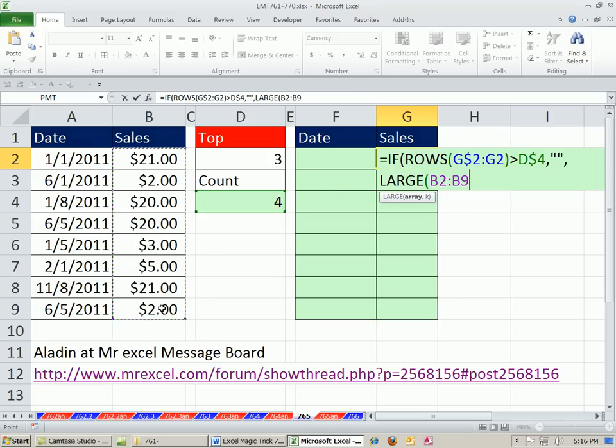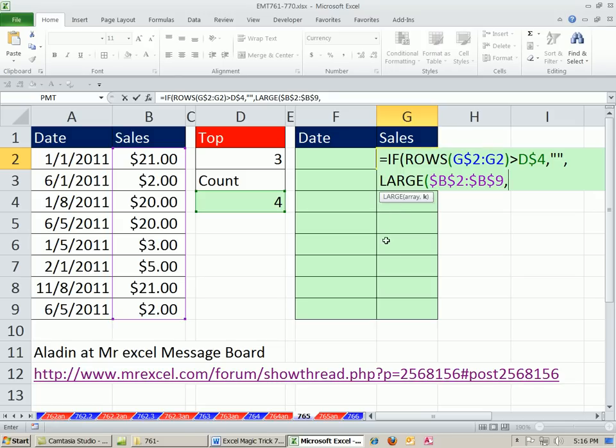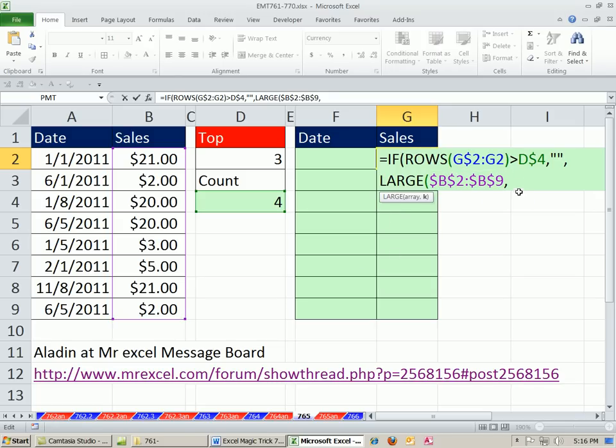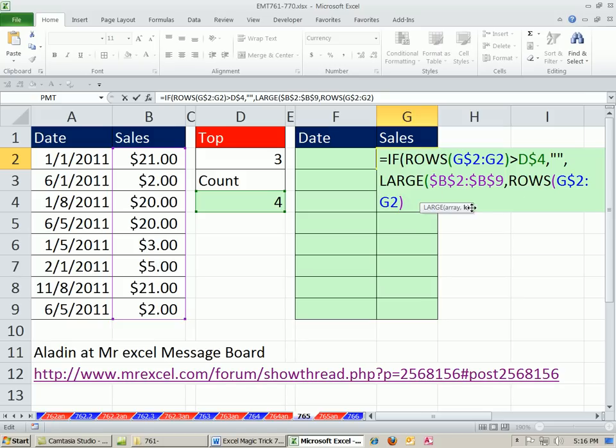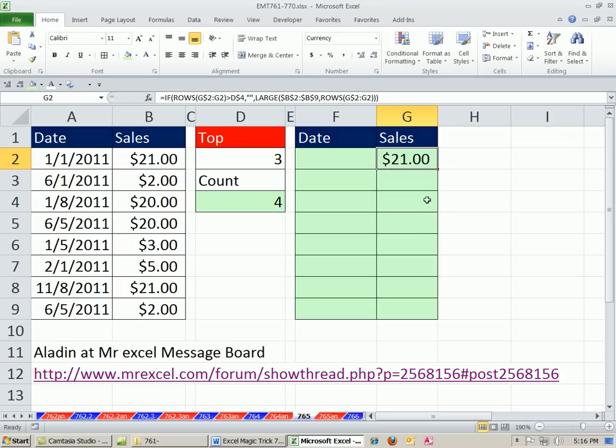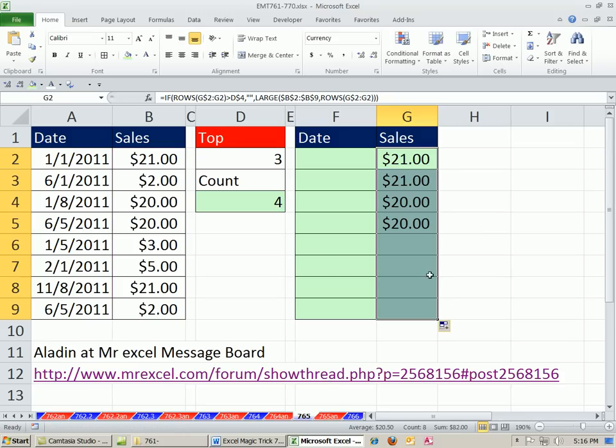Value IF FALSE, it's going to be our large function. Here's all these values, comma. The K, as we go down, we're going to use the same number incrementer to give us one, two, three. So as we go down, large will now pull the first, second, third, fourth largest. This will shut it off. So even though it's pulling it past the fourth one, it won't show the result. That's the value IF FALSE. Close parentheses on the IF.